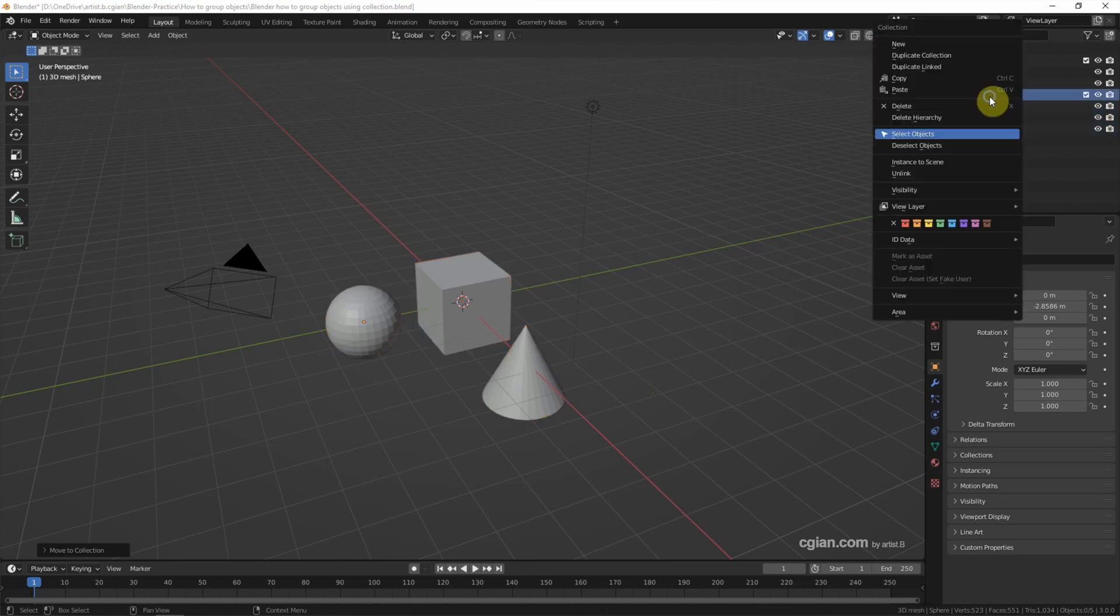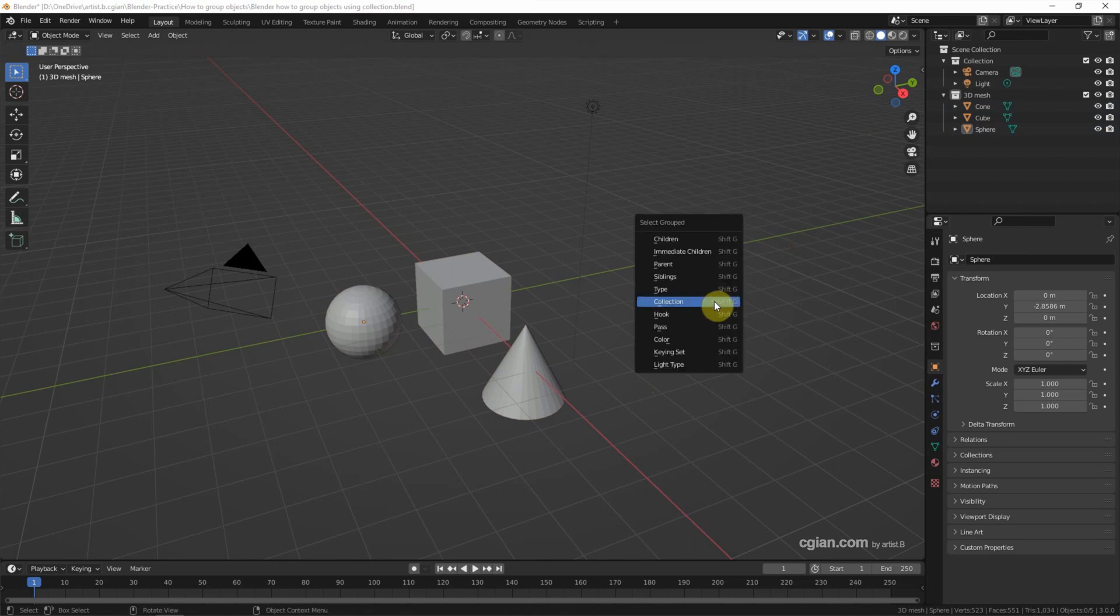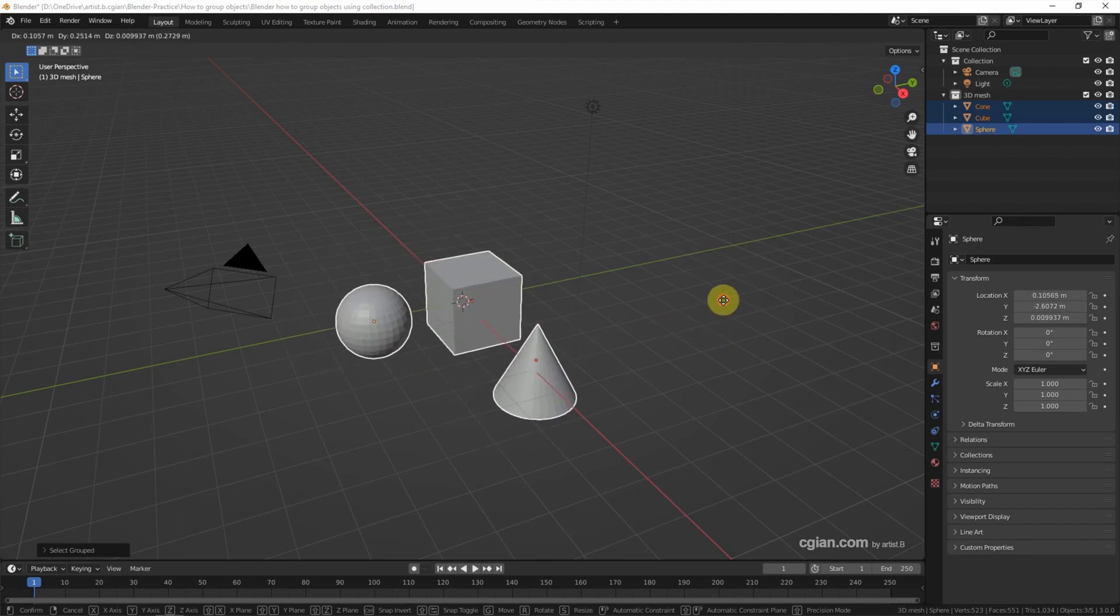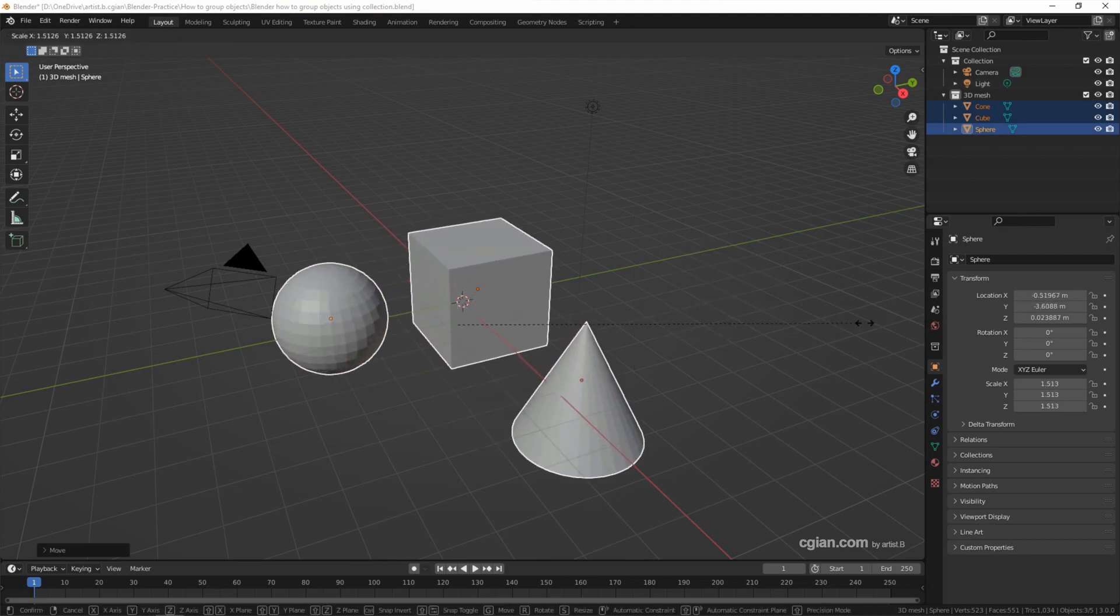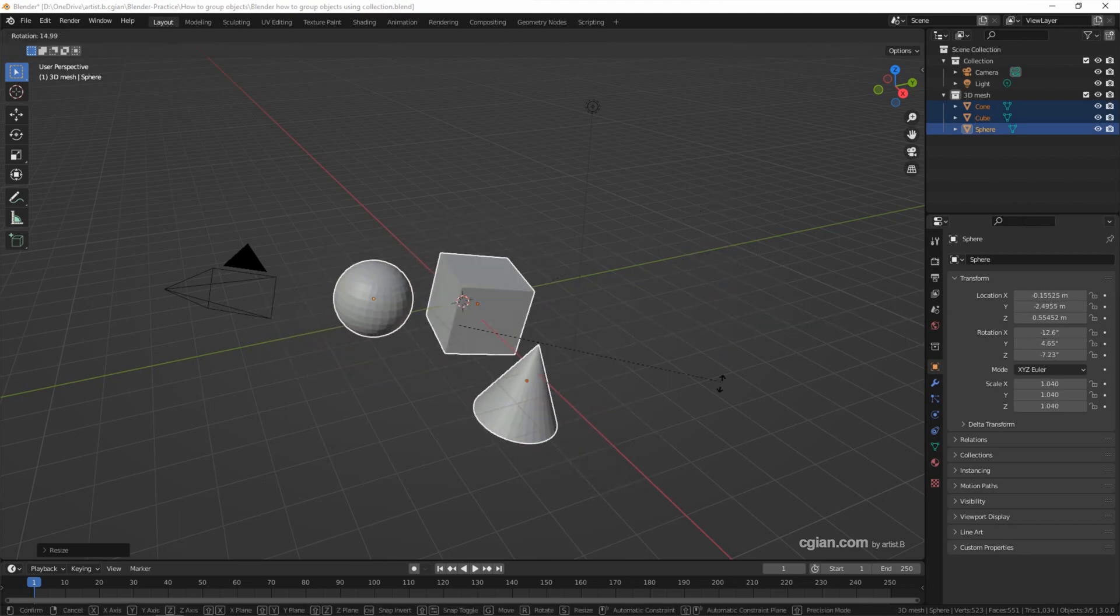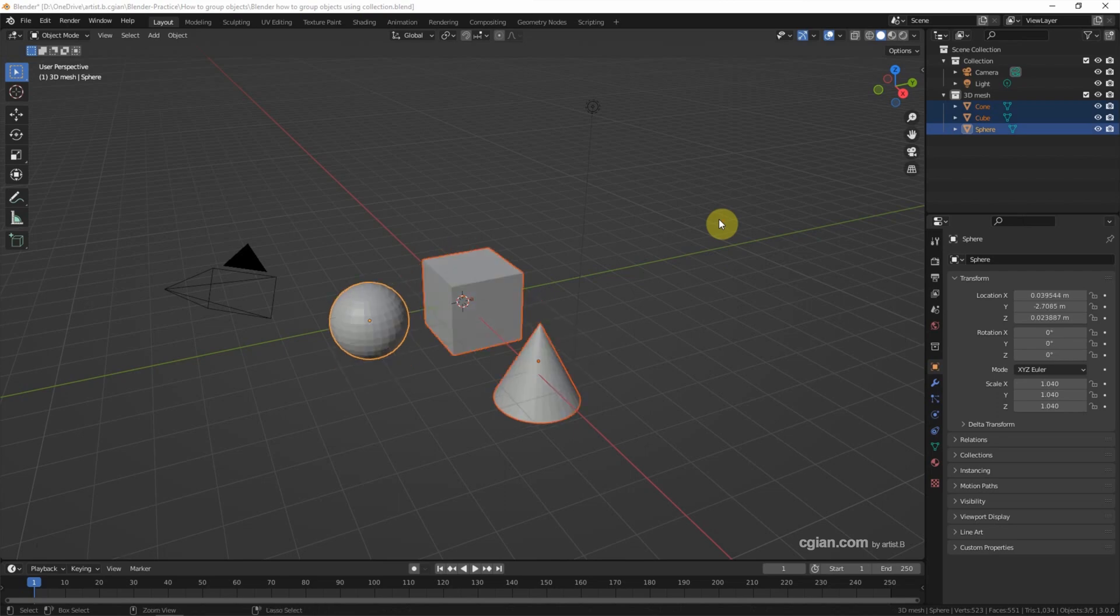Now we can right-click to select the objects together or we can use Shift+G to select the collection. We can use G to move them, S to scale them and R to rotate them. I am undoing it.